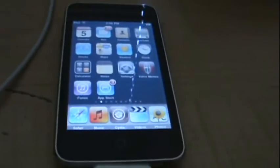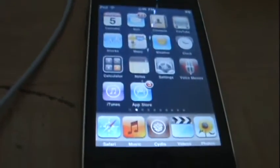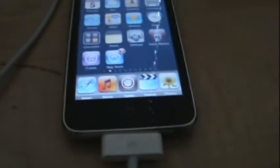Hey YouTube, it's iPod Touch Huffle here, and I am going to show you how to get cracked apps on firmware 3.0. Alright, let's get started.